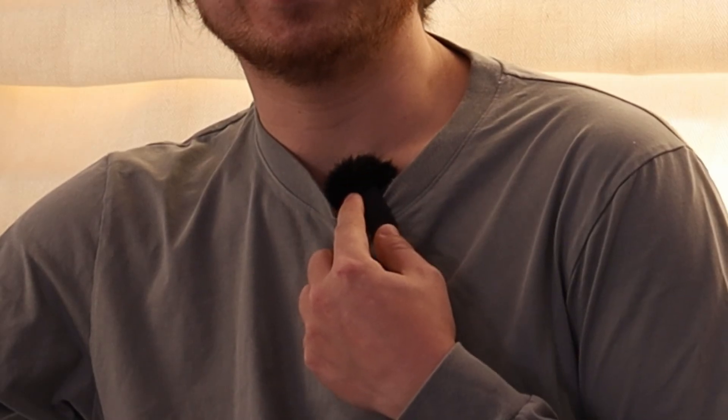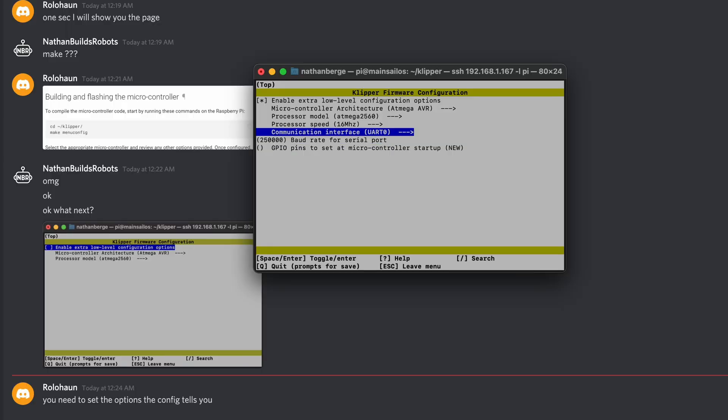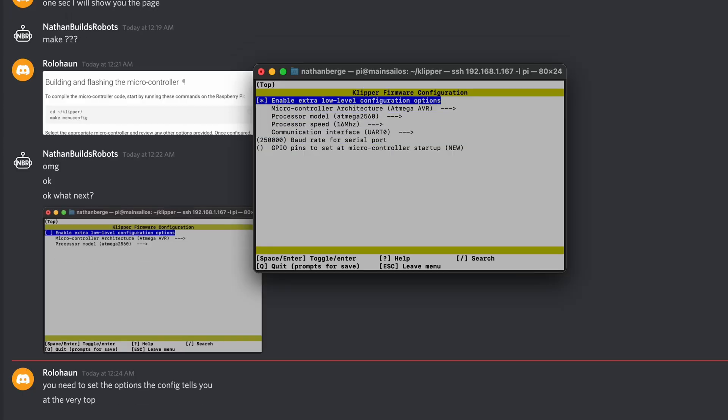I'd like to give a special thanks to FATUS for sending over their new Tai Chi hotend as a pre-production model. I'd also like to thank my Patrons. With their help I was able to afford this piece of artificial chest hair that's improving my audio quality. And Rolahan for helping me through the Klipper install. So that's all.